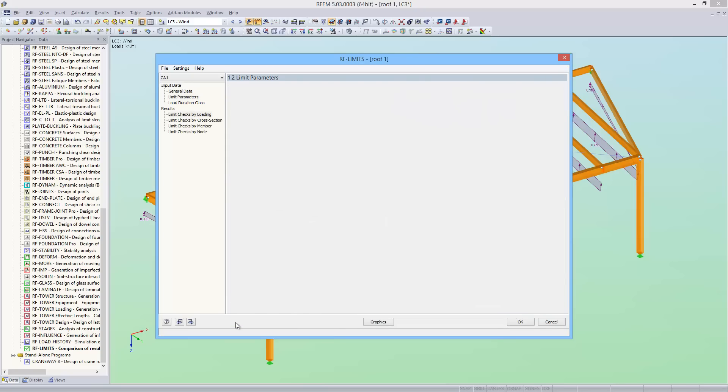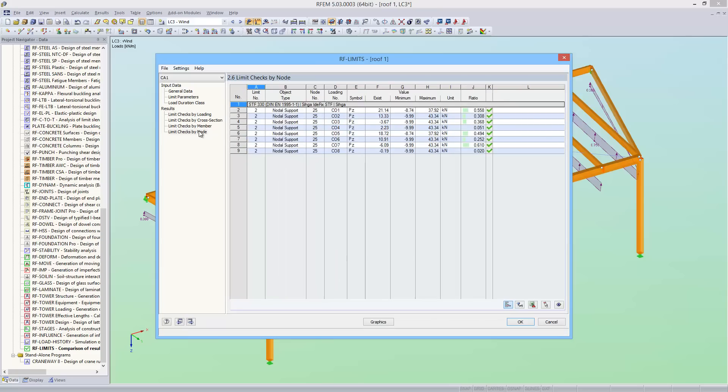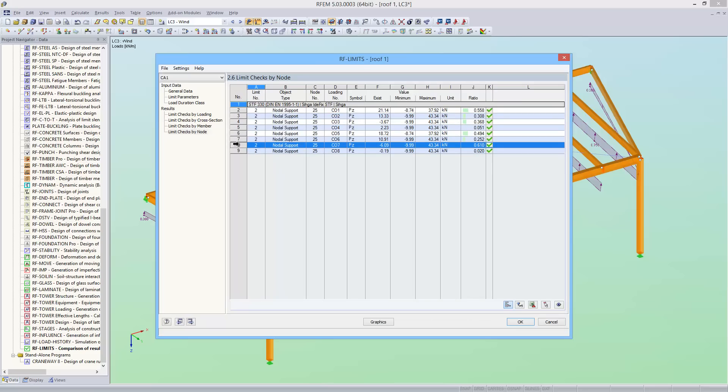Now the result window 2.6 lists the designs for the individual load combinations. The design for the maximum support force is 15.6%, and for the minimum support force it is 61%.